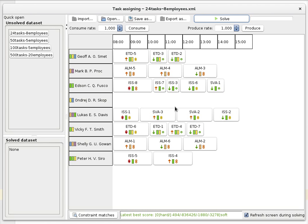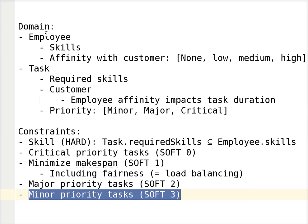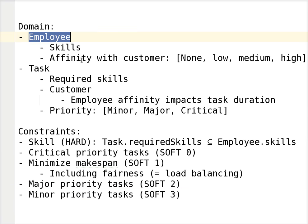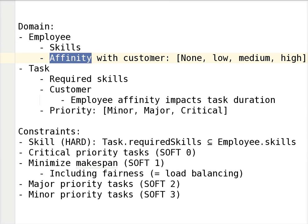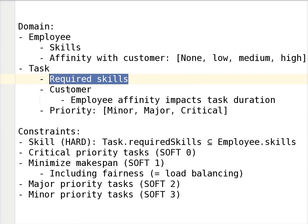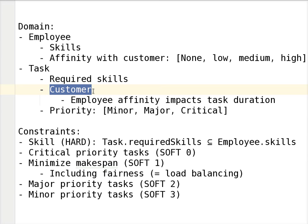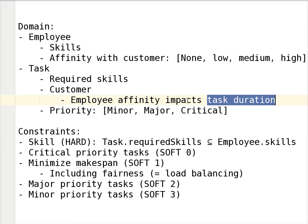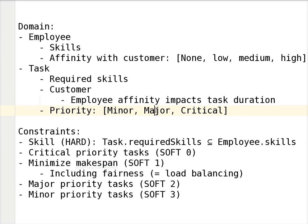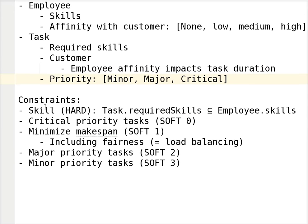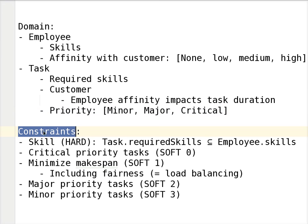Now let's take a look at the domain. We have an employee which has a number of skills and has an affinity with each customer — which can be none, low, medium, or high. Then we have a task which requires a number of skills, has a customer, and that customer affects how fast the employee is able to perform that task, impacting the task duration.